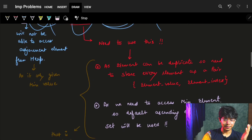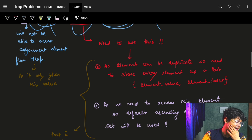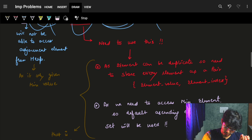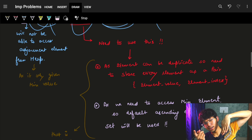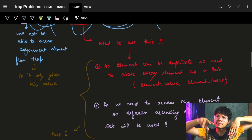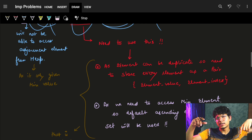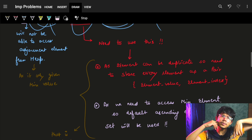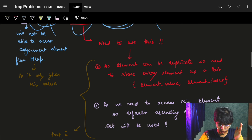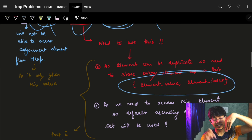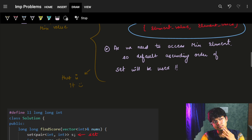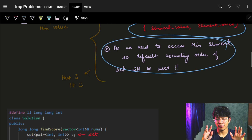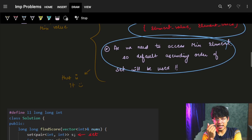We also can't query adjacent elements out of a priority queue — it only gives us the minimum element, not elements of our choice. So priority queue is out too. What remains is the set. We also need to handle duplicate values in the array, so we need to choose the minimum indexed element among ties. This means in the set we should store pairs of (value, index) so duplicates are handled properly. By default, a set in C++ is sorted in ascending order, which works perfectly for us.